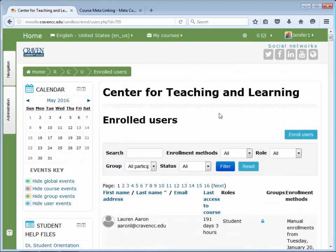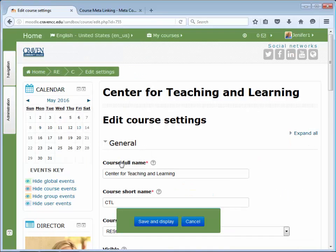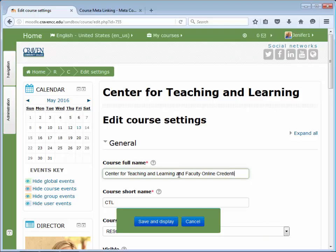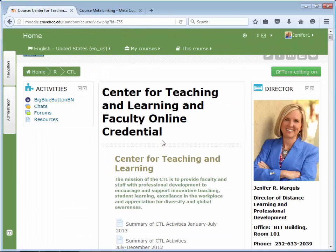Now another thing you're going to want to do is go in and change the name of your course, because you want it to reflect the name of both courses for your students. So you will come to Administration, go to Edit Settings, and here you will change your course full name to include information that will let students know they are in the right place. So I'm combining my course names — you might combine your course sections, for example, English 111 NW1 and NW2, or something along those lines. When you're done, you will save, and that will change the name of the course so students will know they are in the right place when they arrive.